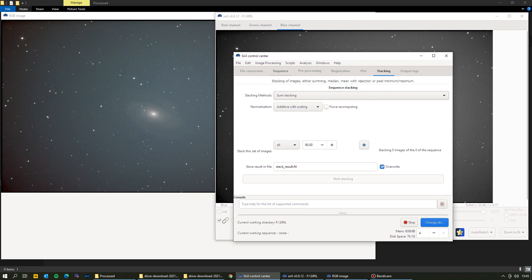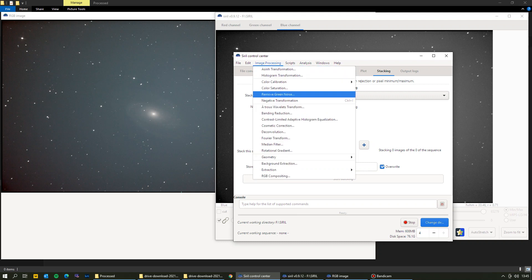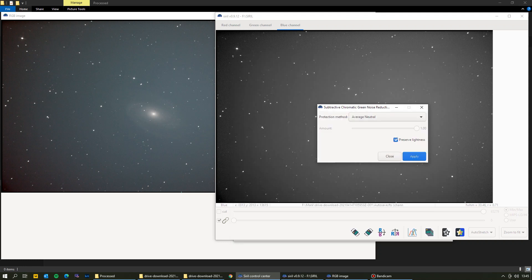Next, go to Image Processing > Remove Green Noise. Sometimes when you do astrophotography and stack images, a green noise cast gets introduced — it can be frustrating to remove. This tool flattens it down a bit. Just leave all the defaults in place and click Apply. It makes subtle adjustments to the image. Then click Close.